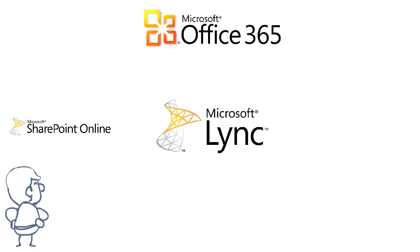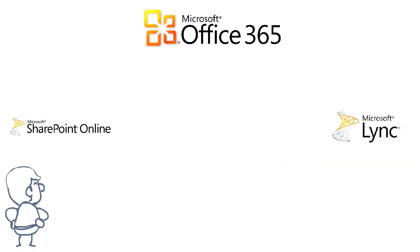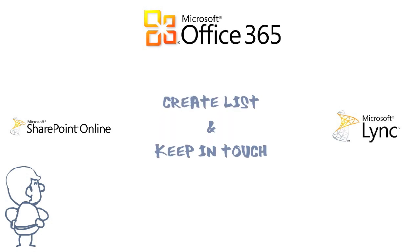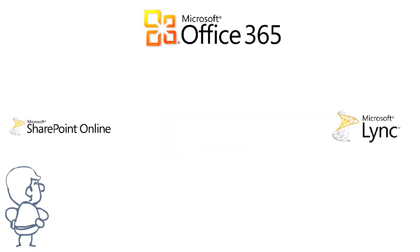Finally, SharePoint Online makes it easy for you to check in and out documents, create lists, and keep in touch with your colleagues.